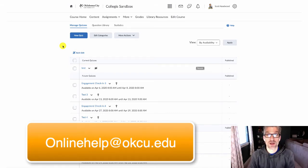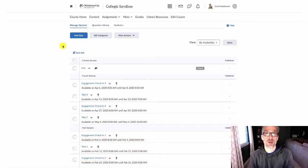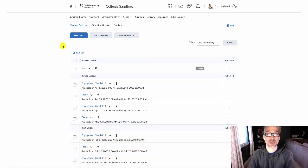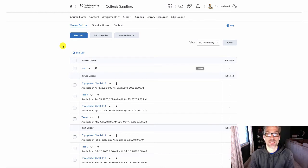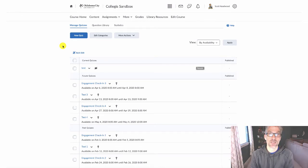Once you have your question library up and running, then you can create a question pool in your D2L course. And as always, if you have any questions, don't hesitate to reach out and contact us at onlinehelp.okcu.edu.